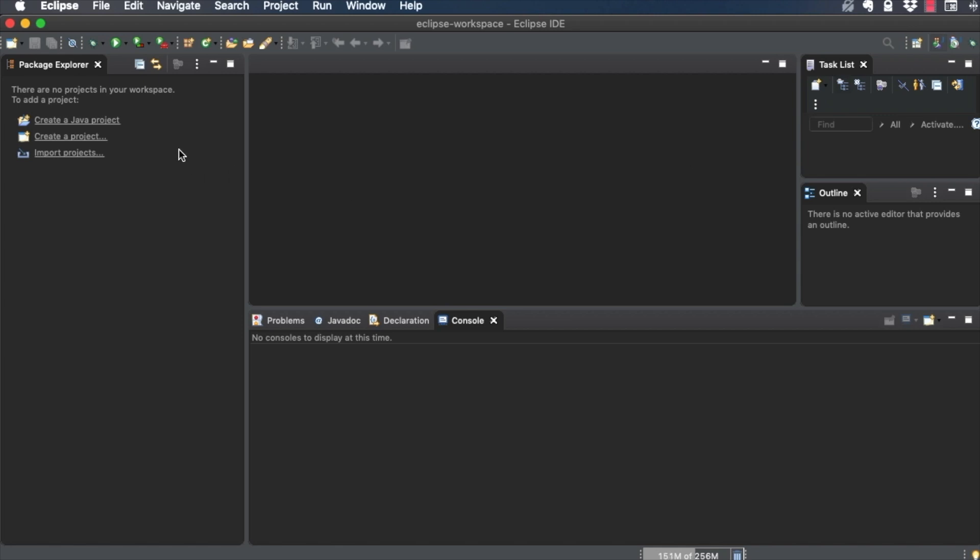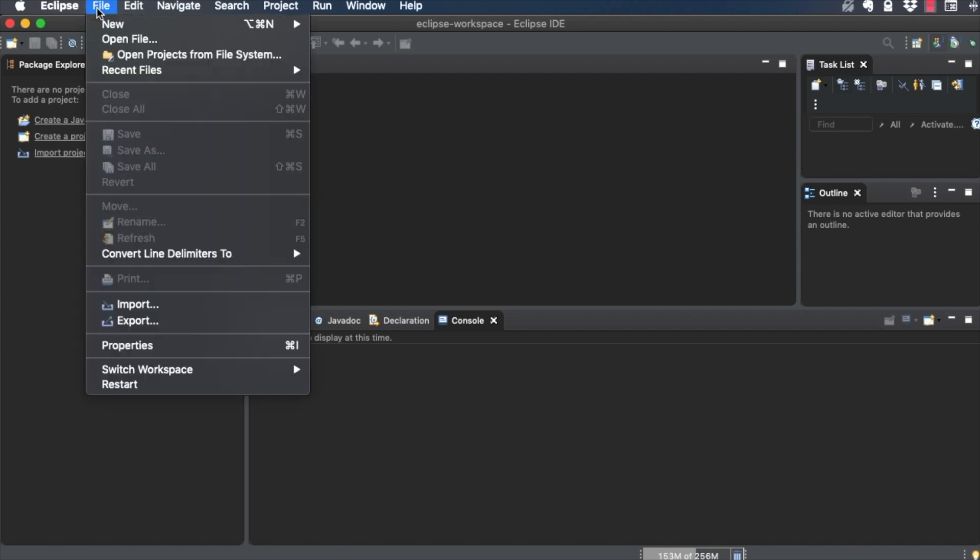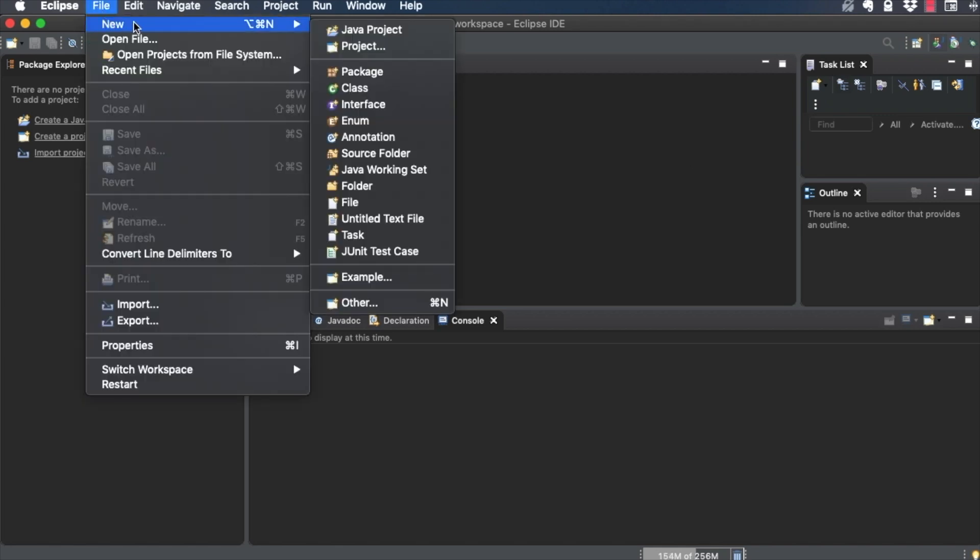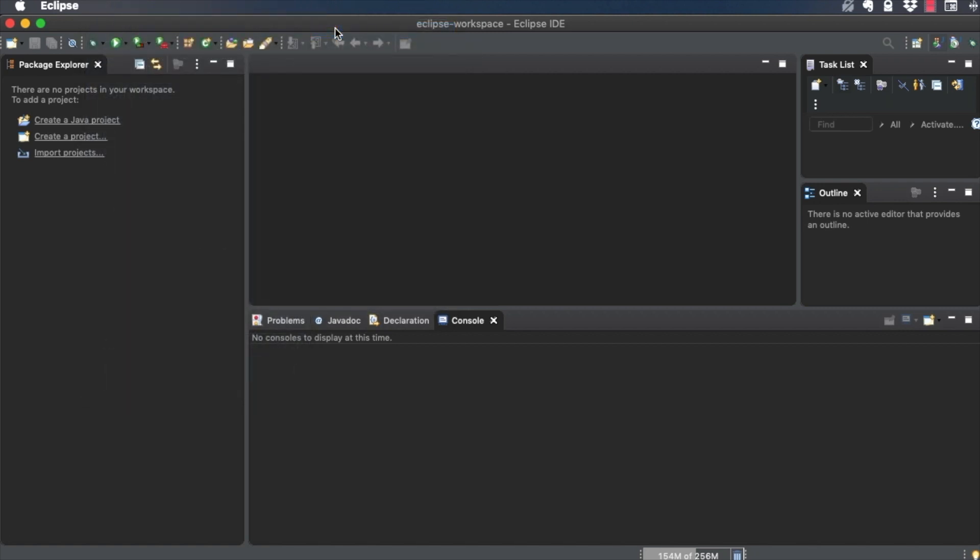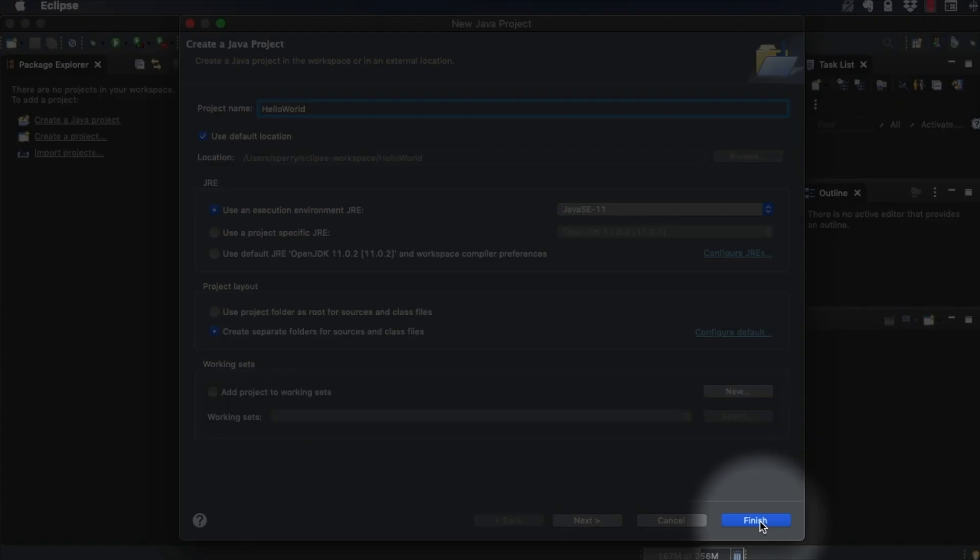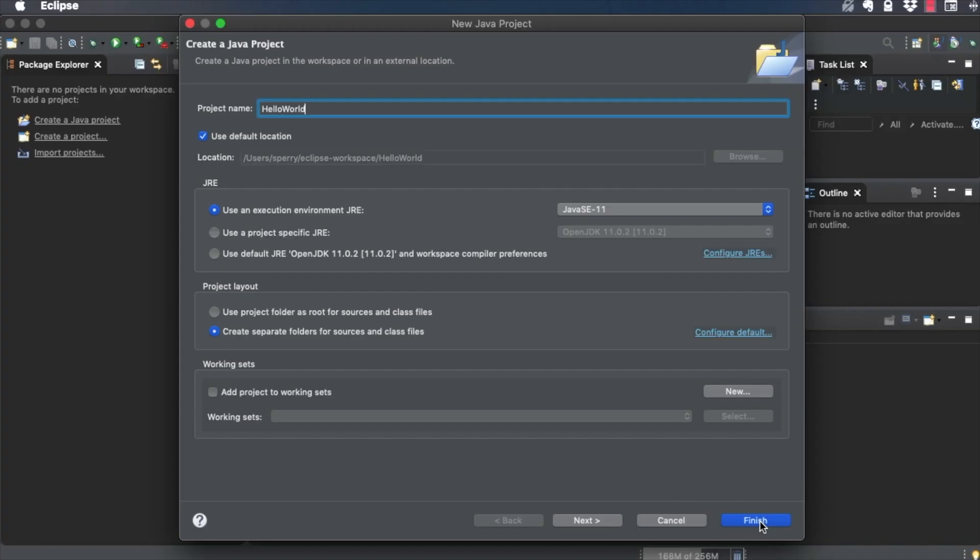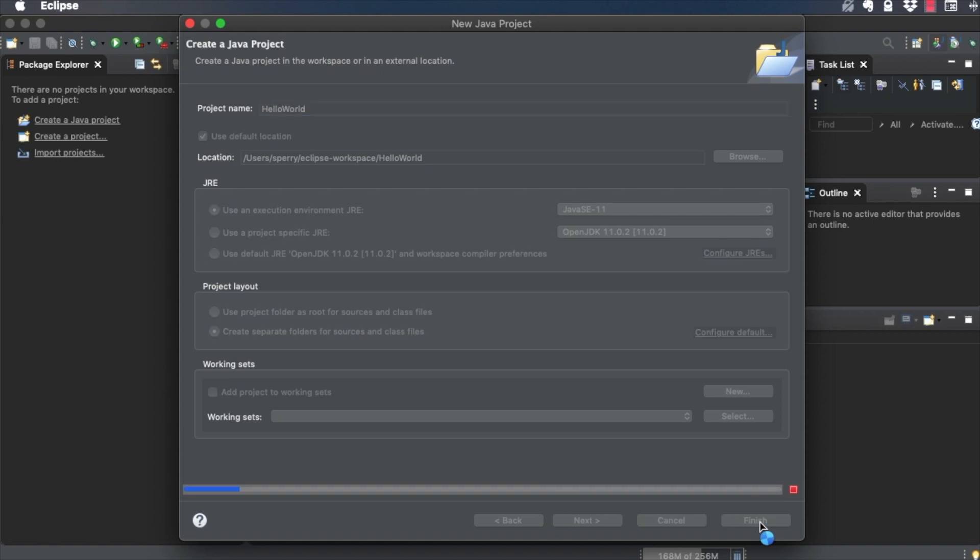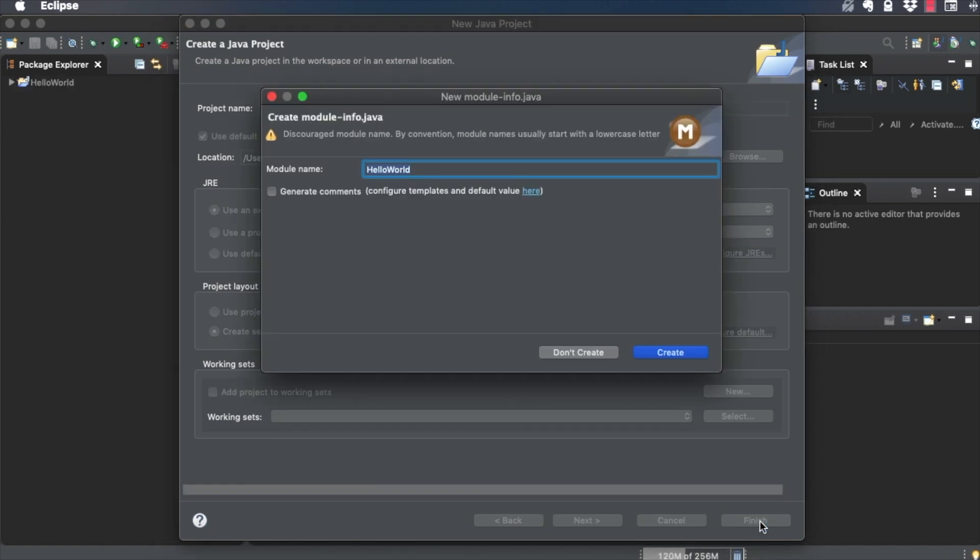To create a new Java project, go to File, New, Java Project. Give the project a name like Hello World. Click Finish. Tell the New Project Wizard to create a module called Hello World in all lowercase.